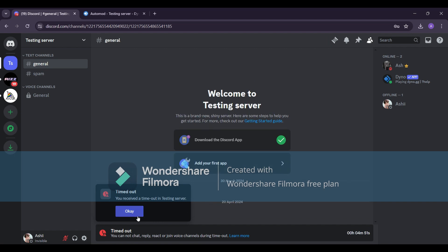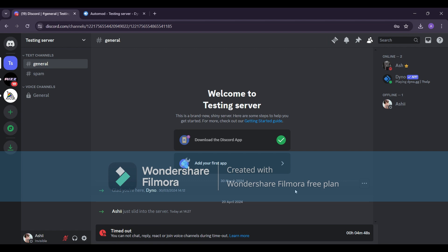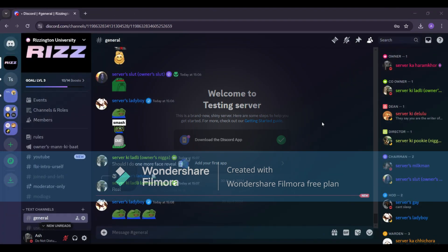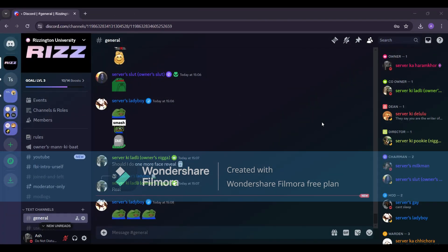And there you have it. That's how you set up AutoMod using DynoBot on Discord. Remember, moderation isn't one size fits all. Regularly review and adjust your settings based on your server's needs and guidelines.